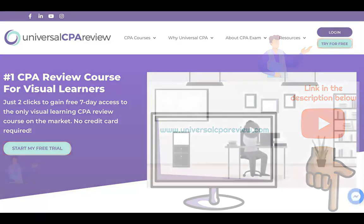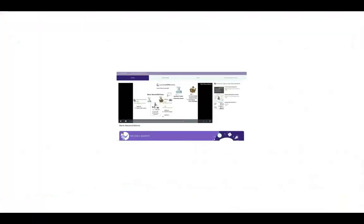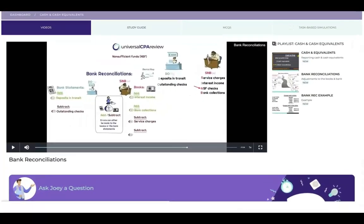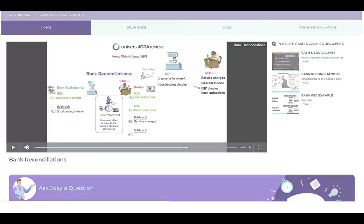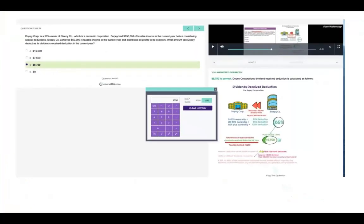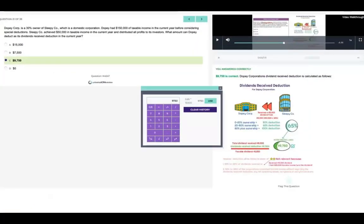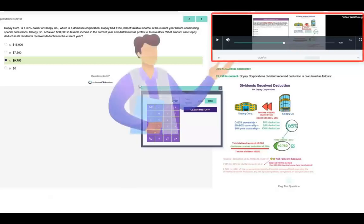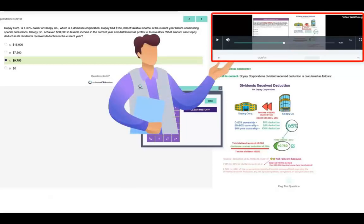From there, you can take a sneak peek at Universal's platform, which includes animated video lectures, study guides, and practice questions with task-based simulations that come with video explanations that walk you through the solution step-by-step, kind of like having a tutor by your side.